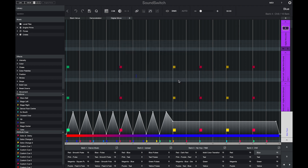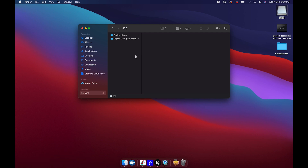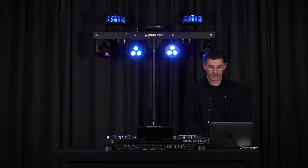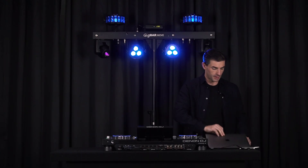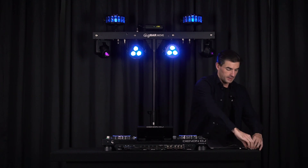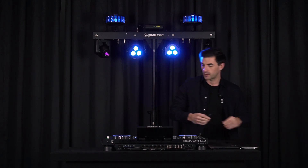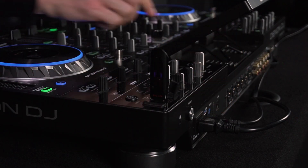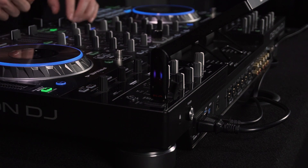Once the export is complete, if we take a look over in Finder, here we can see that my GigBar Move export project is now saved onto my USB drive. I can then eject the drive, take it from the computer, and connect it directly to the Prime 4.